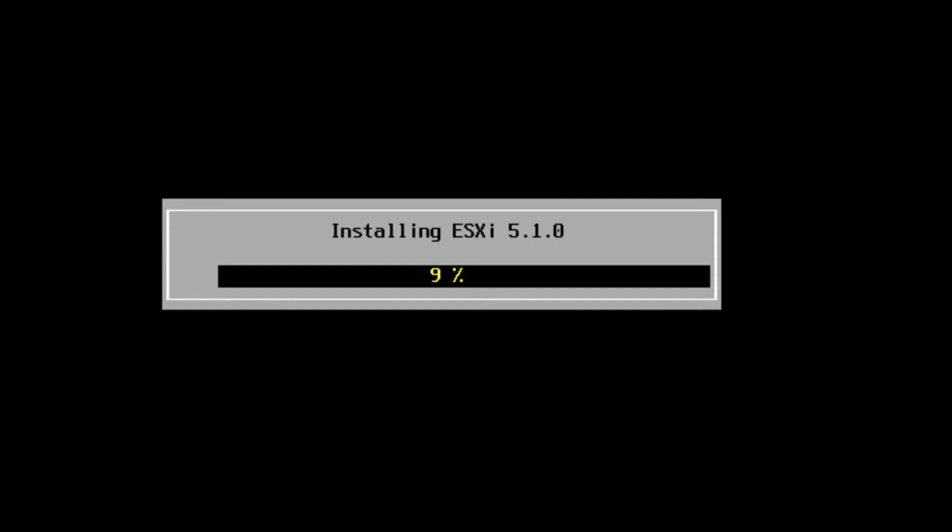So on this machine that I'm actually performing this install, I have Windows 7 installed as my host operating system. Then I have VMware Workstation version 9 installed. And this is an instance of the VMware ESXi, which is our type 1 hypervisor. The VMware Workstation is our type 2.